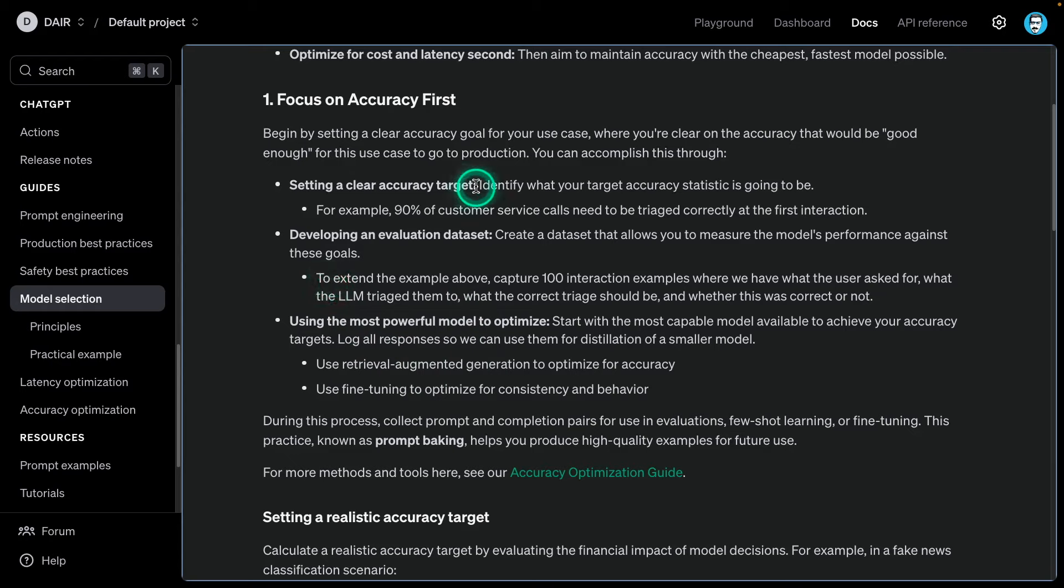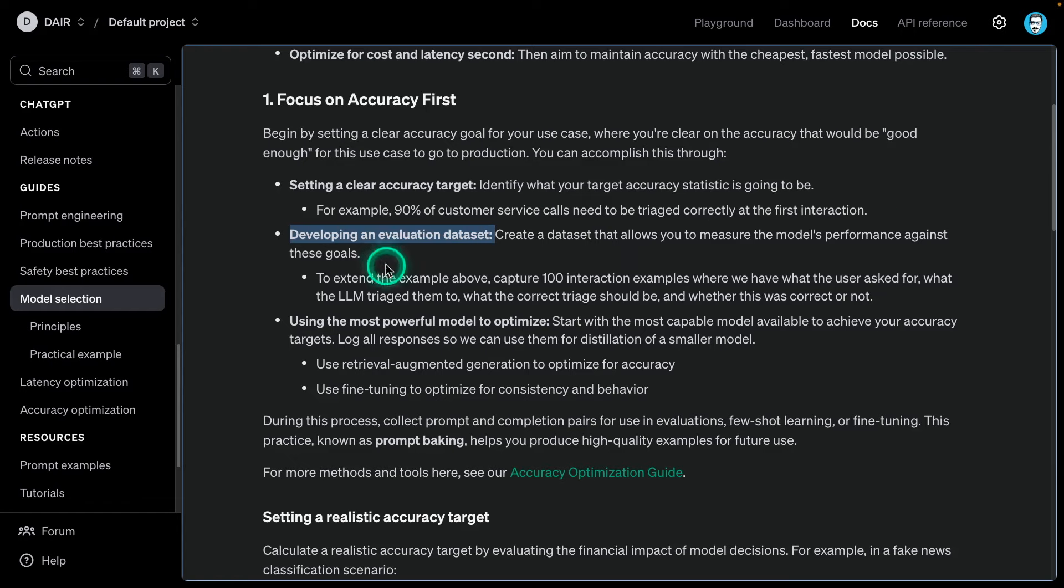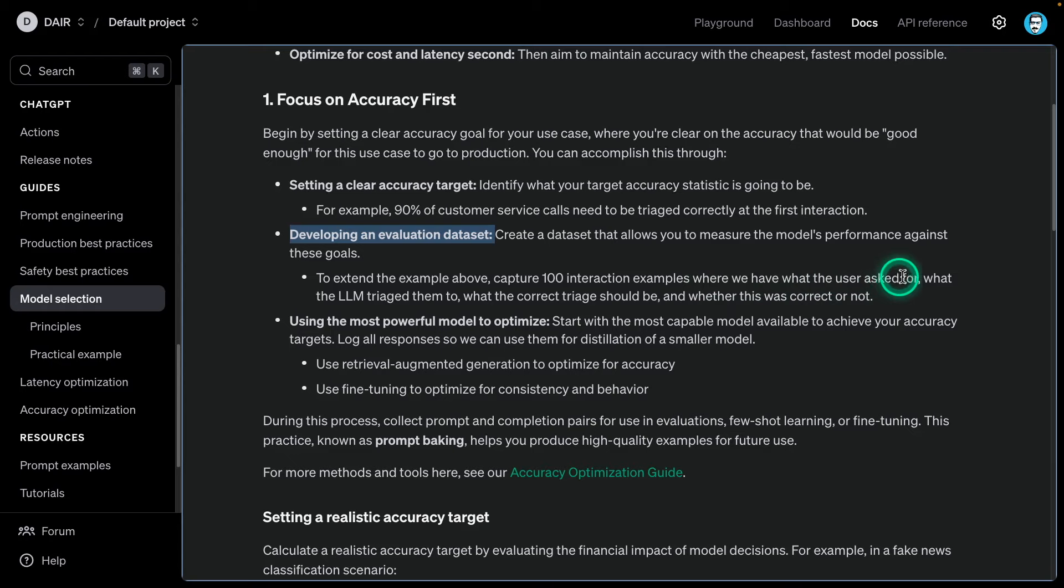Here are the steps that you will typically be going through. You have this accuracy target. As an example, they say 90% of customer service calls need to be triaged correctly at the first interaction. Then you develop an evaluation dataset. This in itself will encompass a huge amount of effort. If you have developed machine learning models and applications in the past, it's no different with LLMs. It just becomes more difficult and a lot more work.